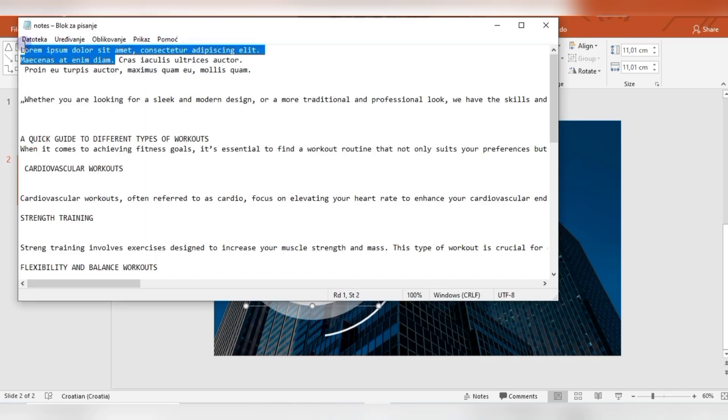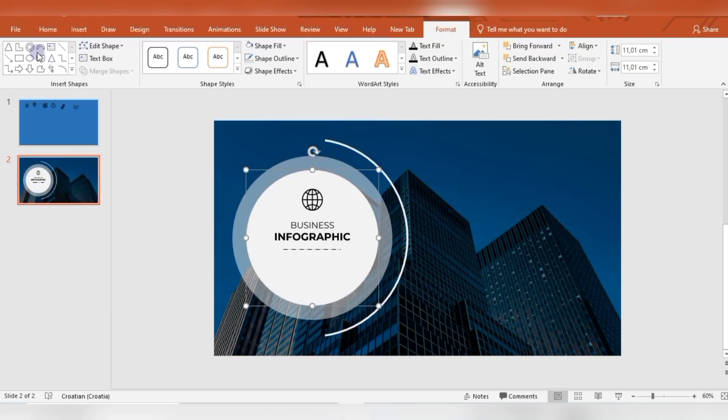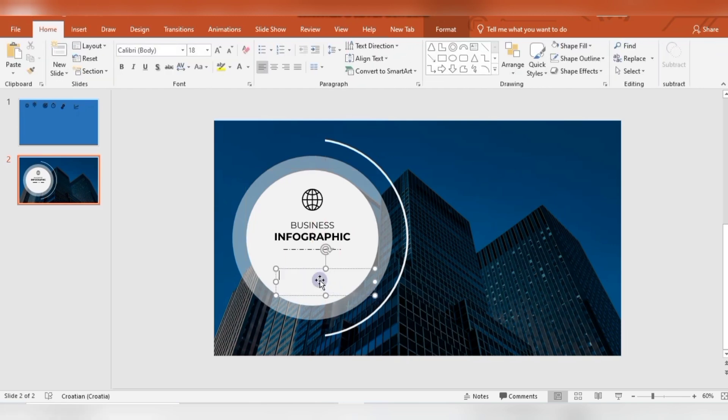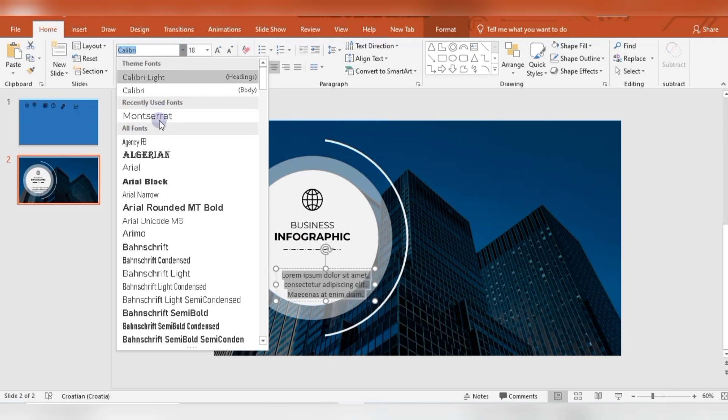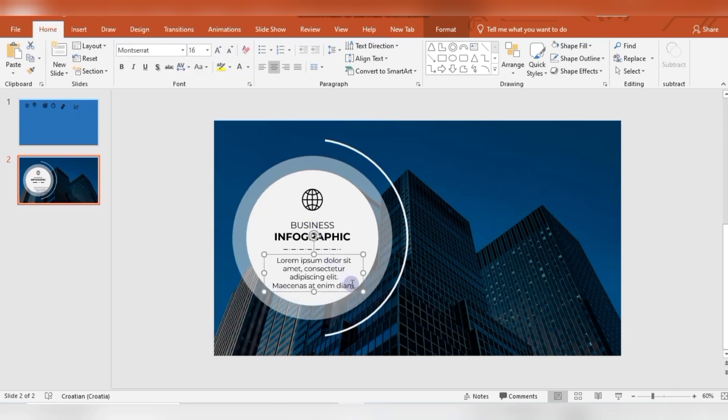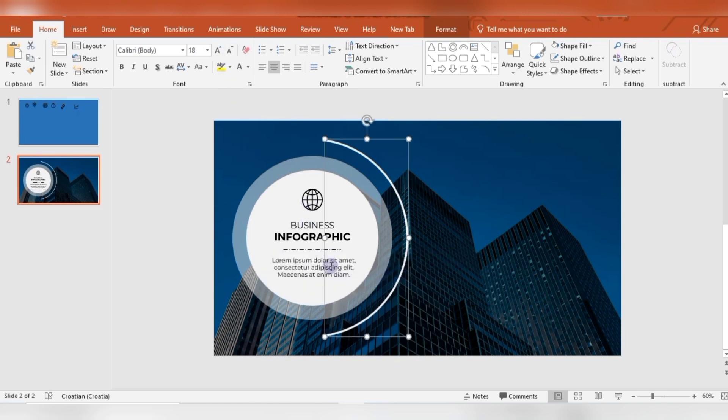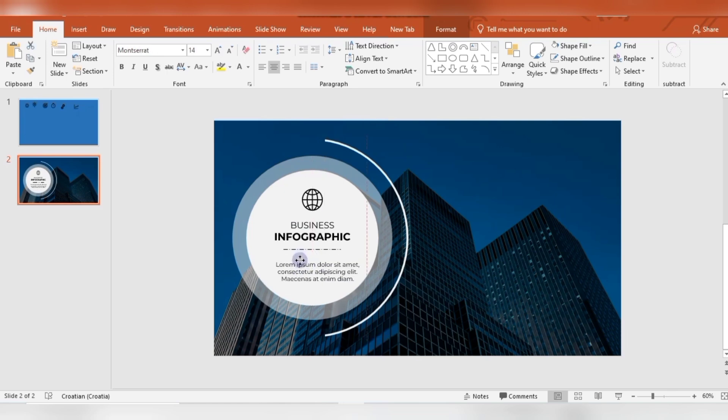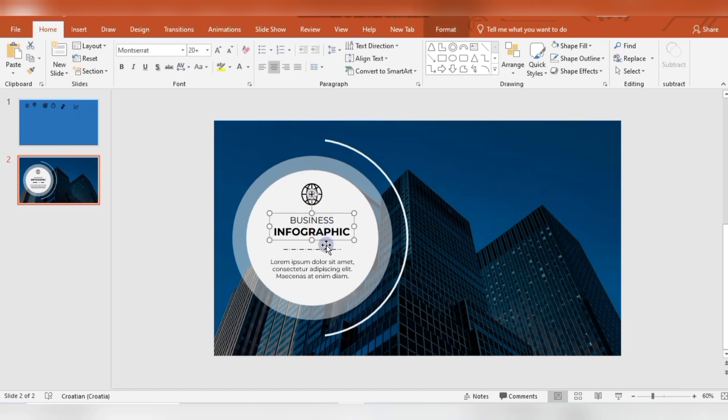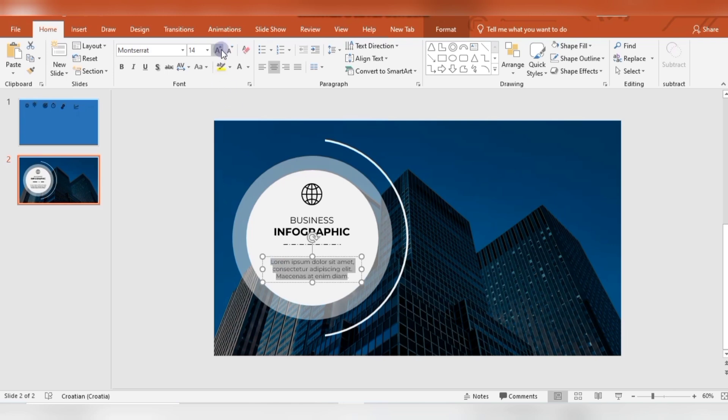Then I'm inserting some text. Of course, you can write here whatever you want or whatever you need to write. A little bit of centering.